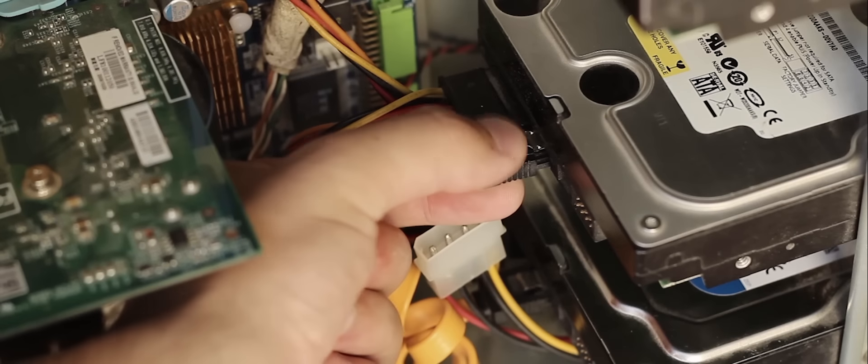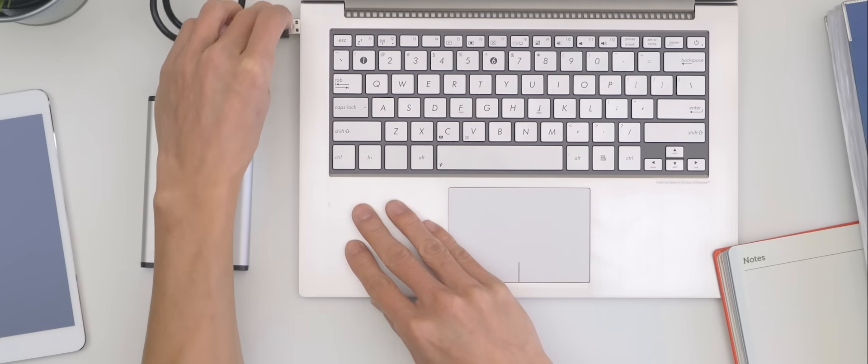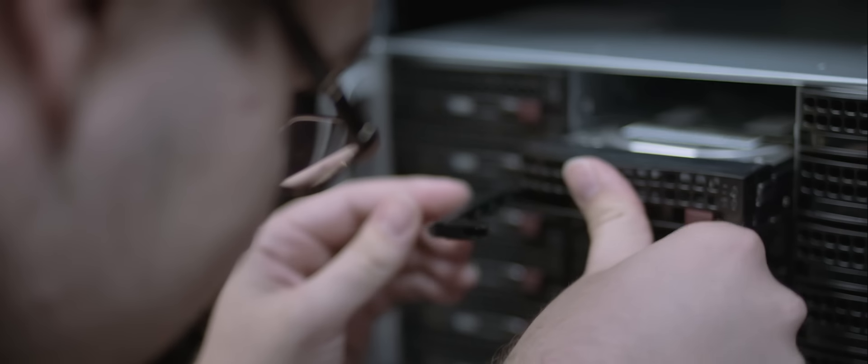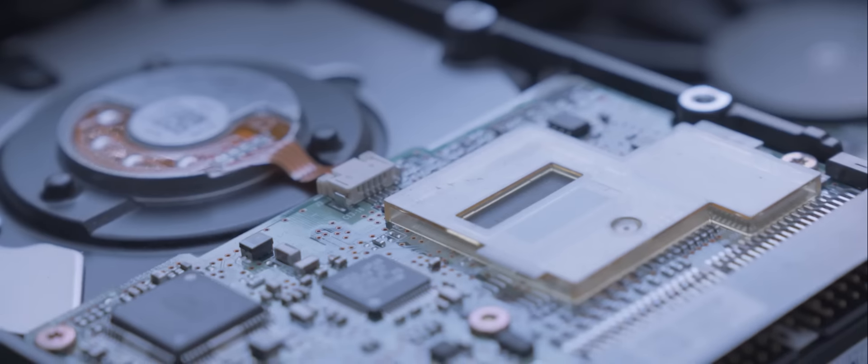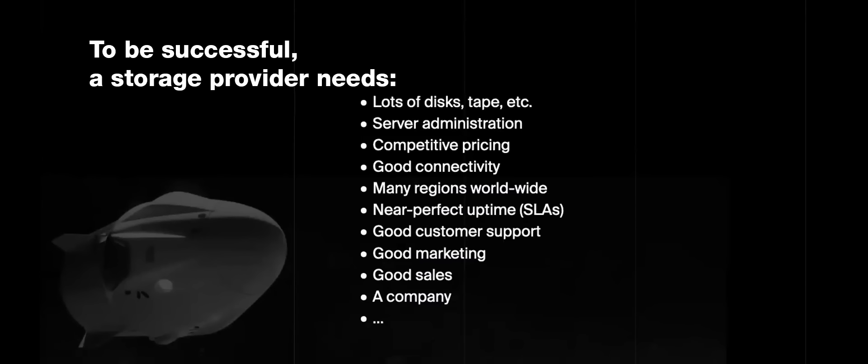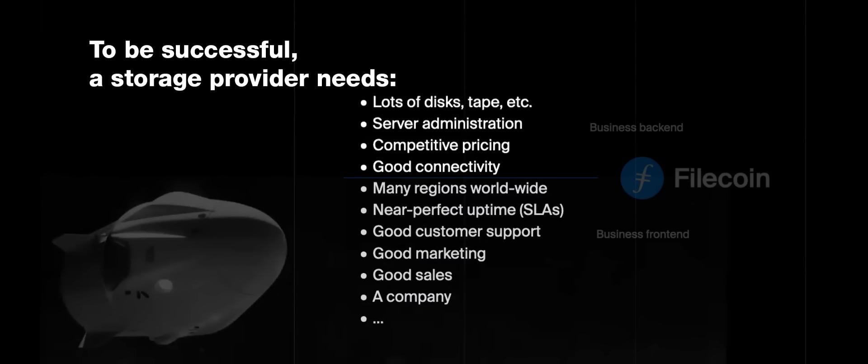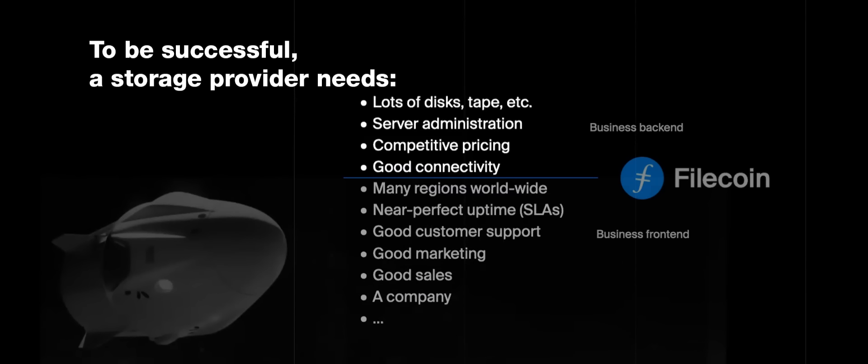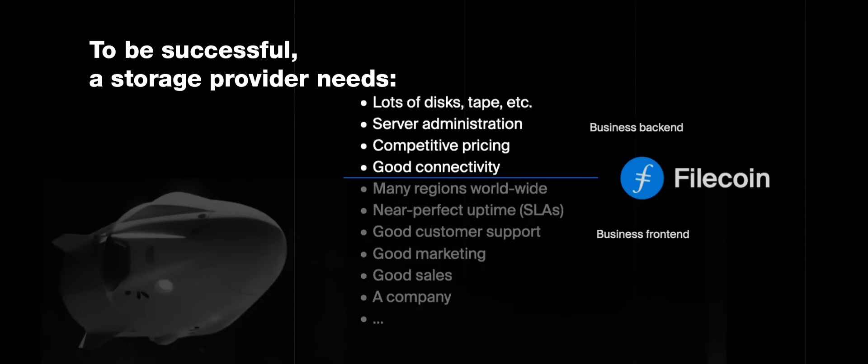Filecoin also transforms the fundamental business case and cost structure to be a storage provider in today's economy. Filecoin allows storage providers to focus on the core business backend, a subset of the most valuable tasks that a storage provider can do, and offloads the business front end to the Filecoin network itself.